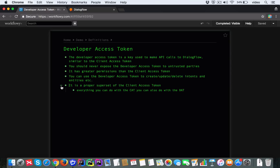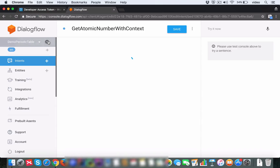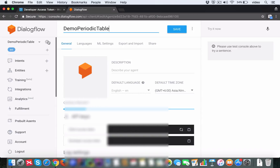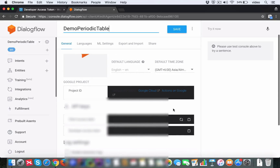So anything you can do — any API call you can make with the Client Access Token — you can also do with the Developer Access Token. In the Dialogflow console, you can take a look at the settings and under the General tab, you will see the Developer Access Token.